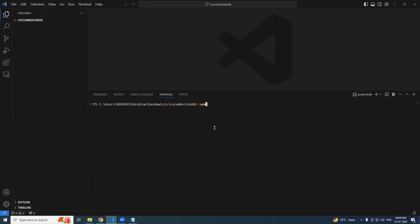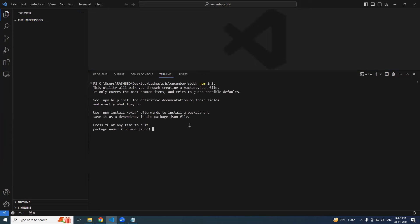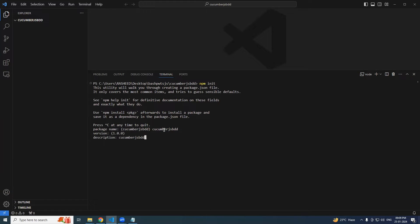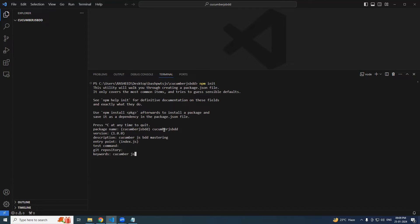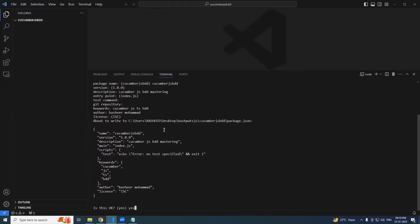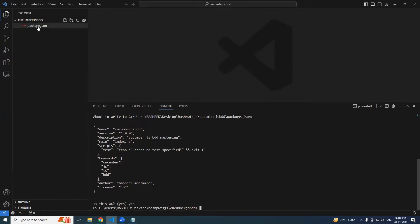So now we have to create a first package.json. For that we are going to say npm init. What is the package name? Let's give the same name. Version - let it be. Description: cucumberjsbdd mastering. Entry point - that's fine. Test command - as of now no. No git repository, no keywords - you can say cucumberjstsbdd. Author: Bashir Mohammad. License - that's fine. Yes, I want to create it. You could see the package.json got created.